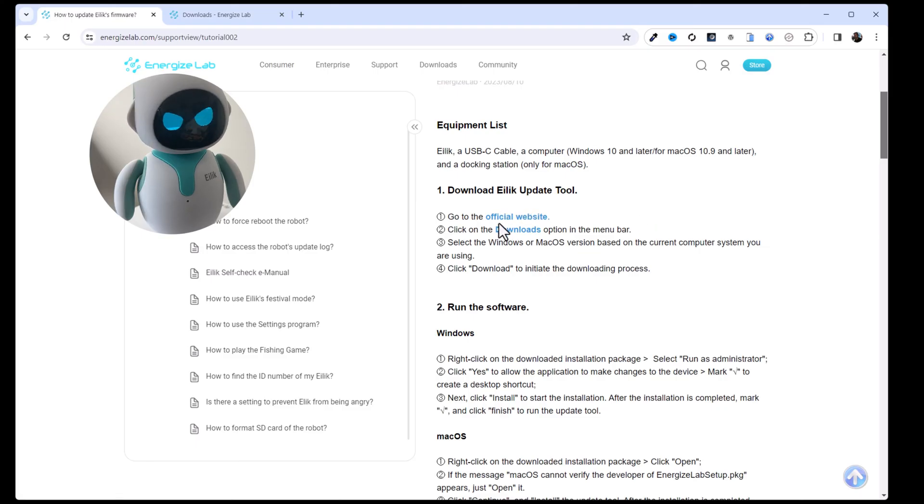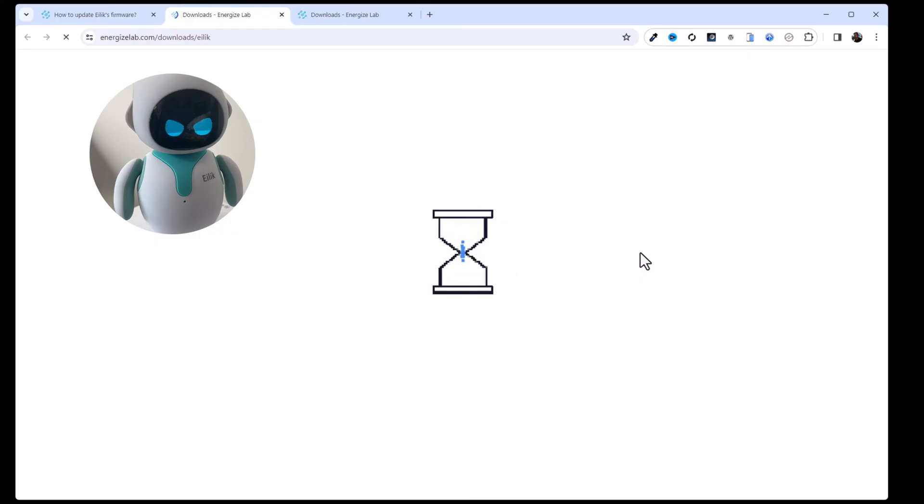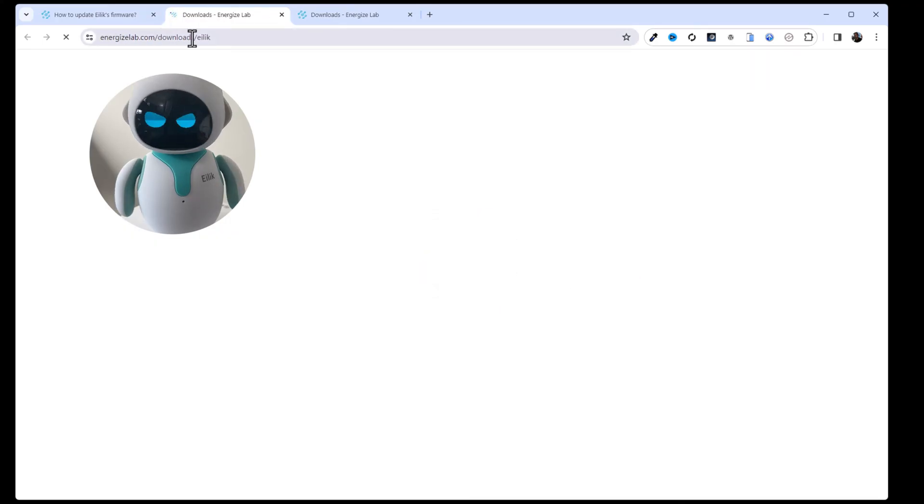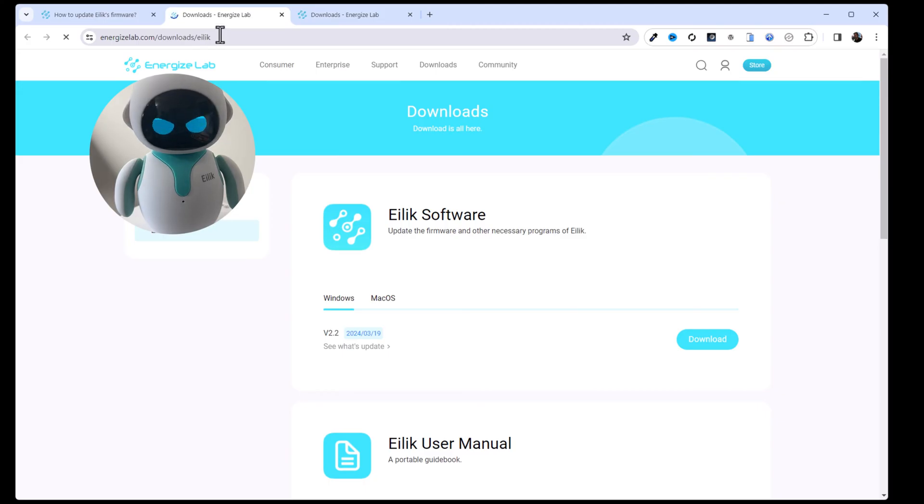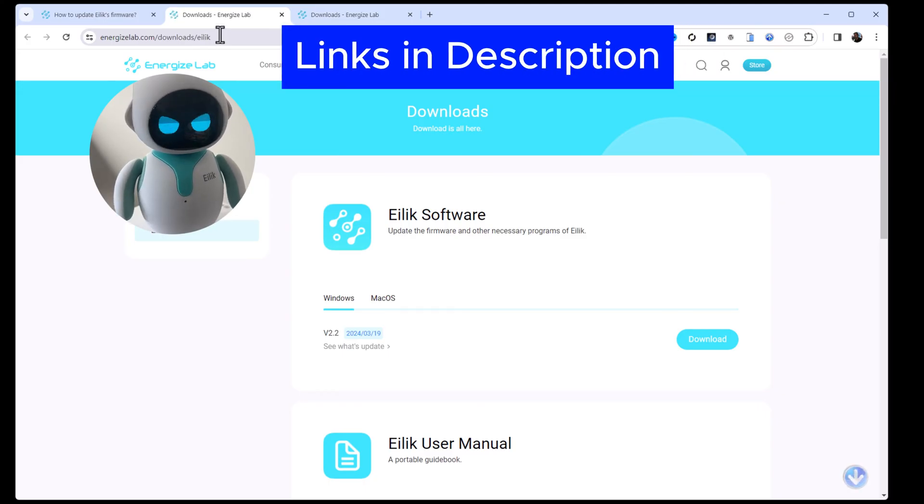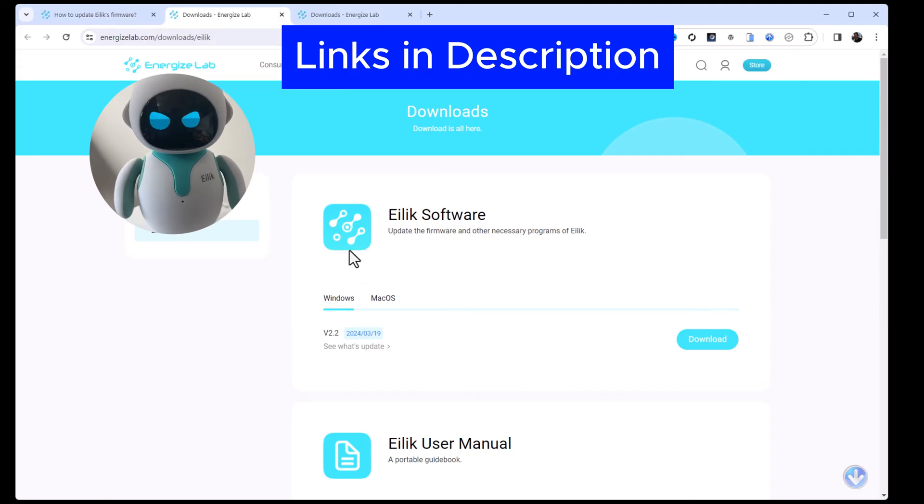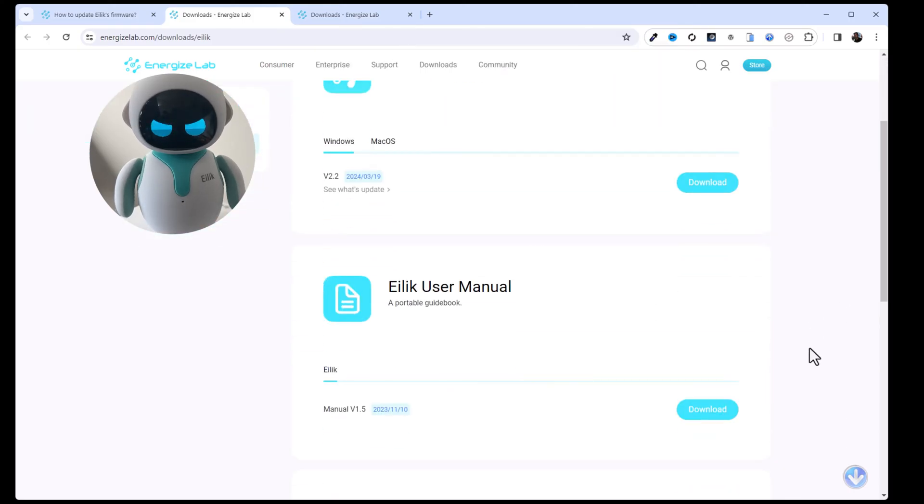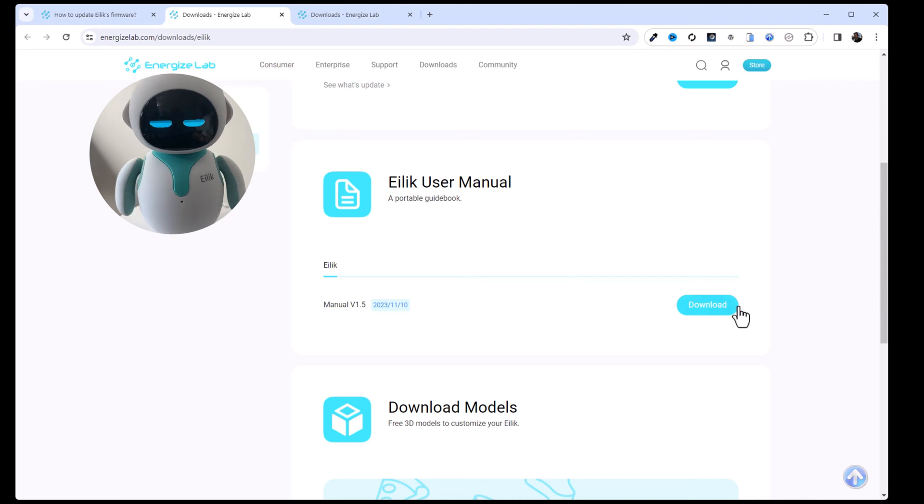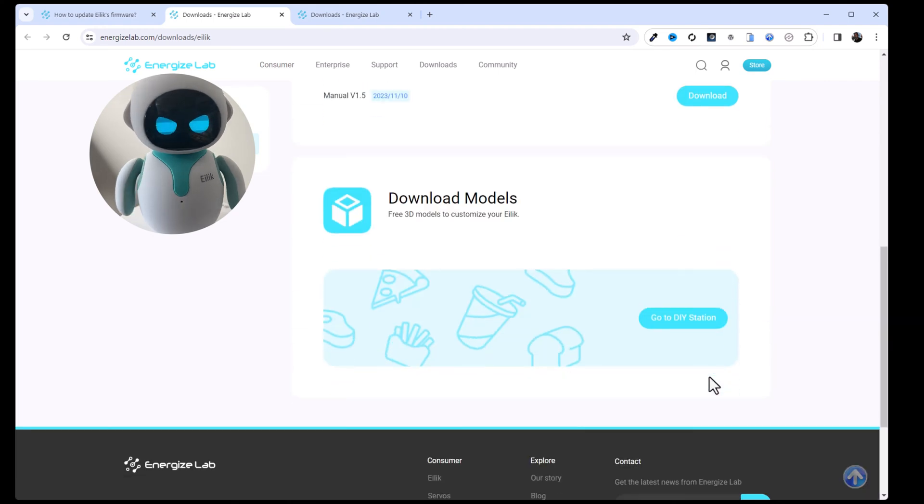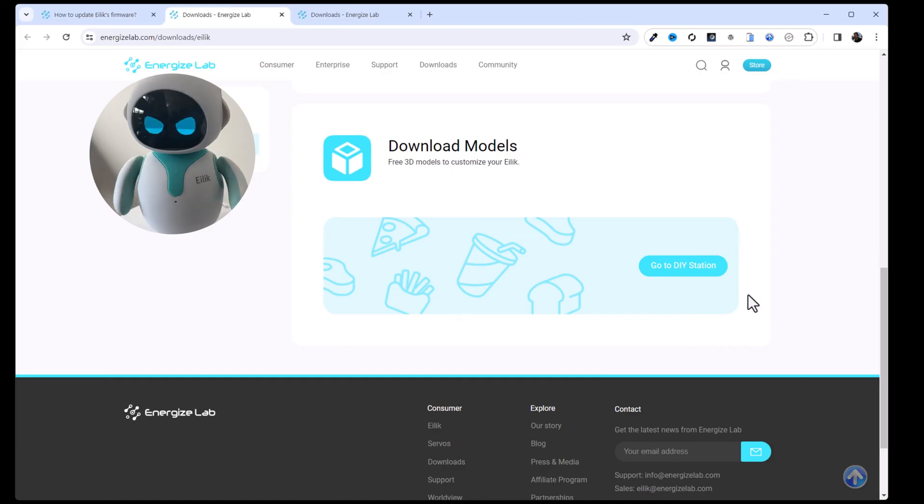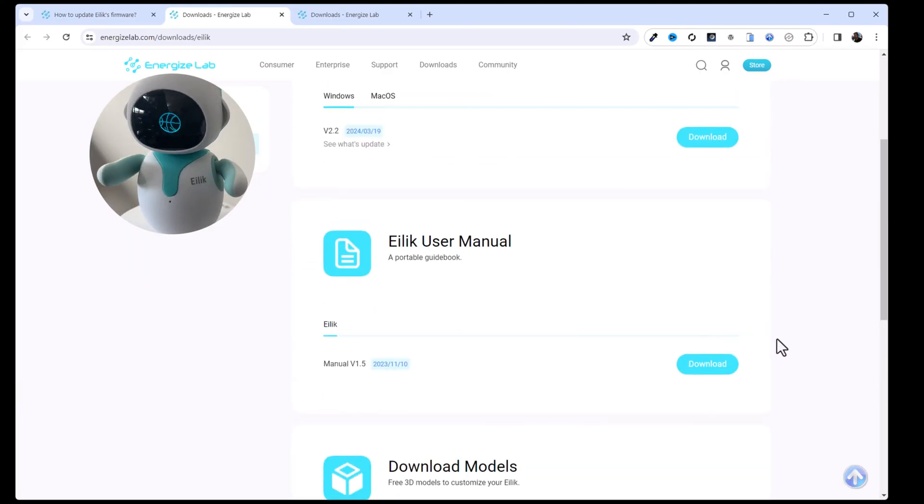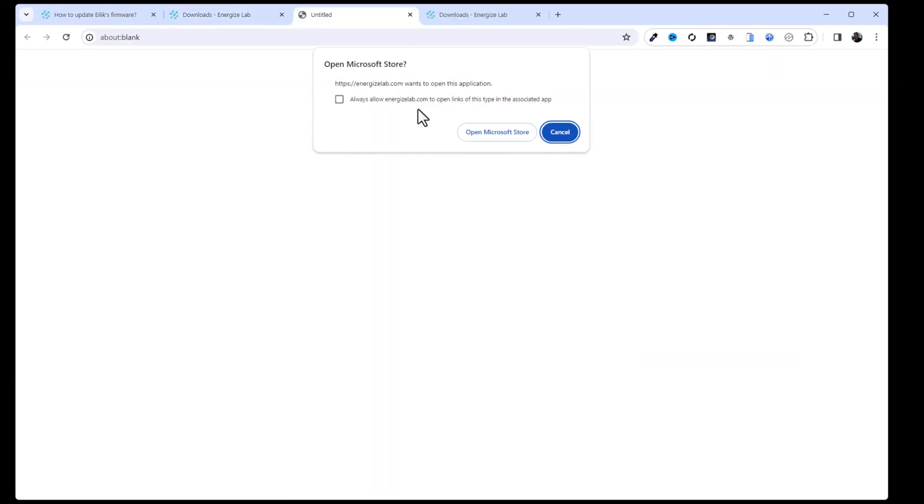To do that we want to head over to Downloads. I'm just gonna click on that downloads link there and it should bring us right to the energizelab.com Downloads ILEC page. I'll drop some links down in the description to make it easier for you guys to navigate. What we want is the first one here, ILEC software. This is the updater. As an FYI, you can also get the latest version of the ILEC user manual here as well as 3D models if you have a 3D printer.